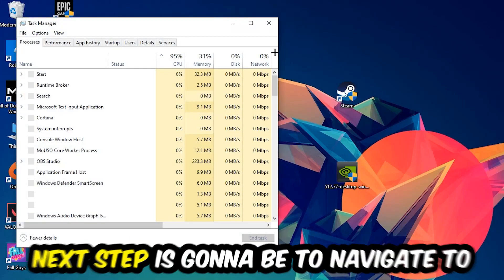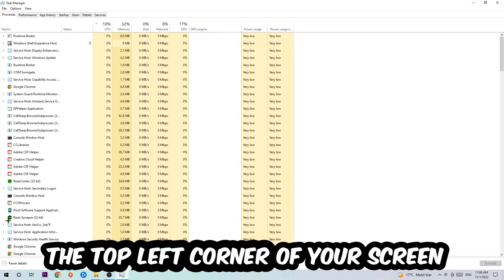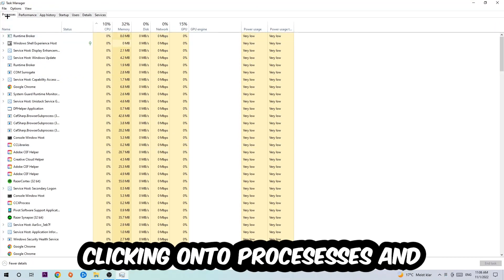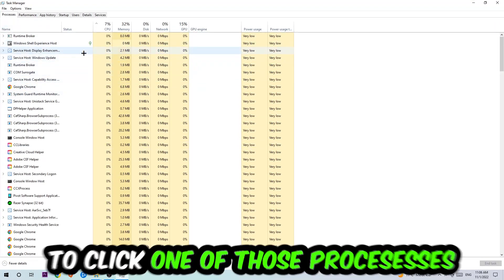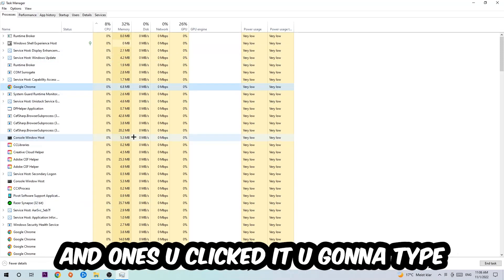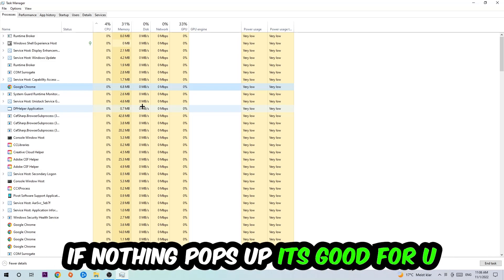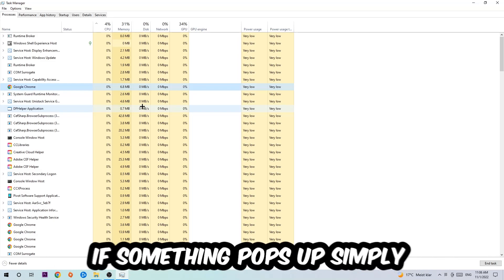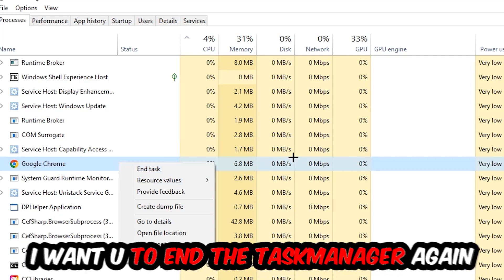Once you click Processes, click one of those processes and type in the name of your game. If nothing pops up, it's good. If something pops up, right-click and hit End Task. Once finished, close the Task Manager.